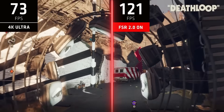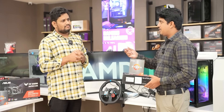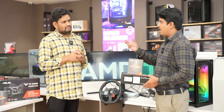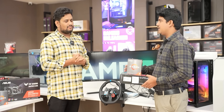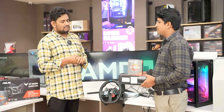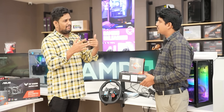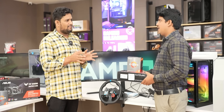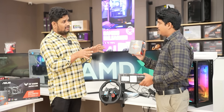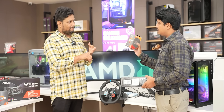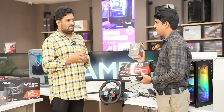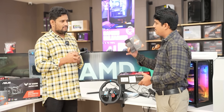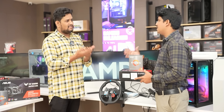FSR stands for FidelityFX Super Resolution — it helps with frame rate and handles minor game issues like color frame drops. With proper AMD software, you can use RSR and SAM features as well. Whether you are a pro level gamer or a moderate level gamer, AMD Radeon and Ryzen combination gives a 10-year lifetime performance expectancy. All AMD processors — Ryzen 5, 7, and 9 — come with a 3-year warranty, and Radeon graphics cards also carry a 3-year warranty. Graphics cards are available in 8GB, 10GB, 12GB, and 16GB variants depending on budget.